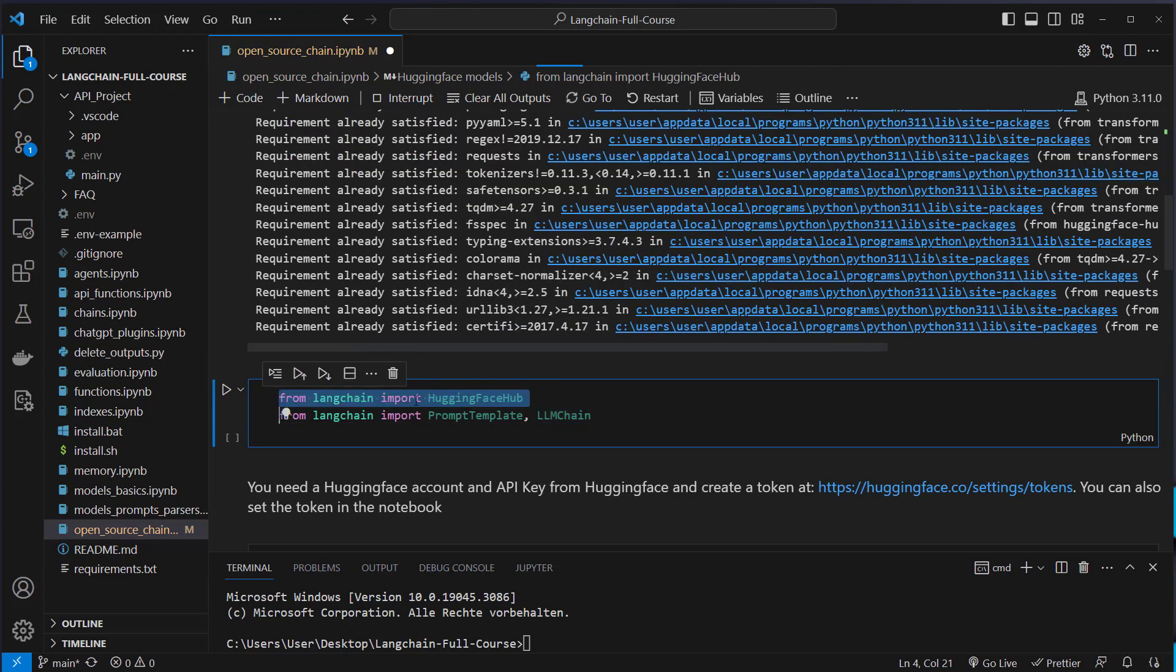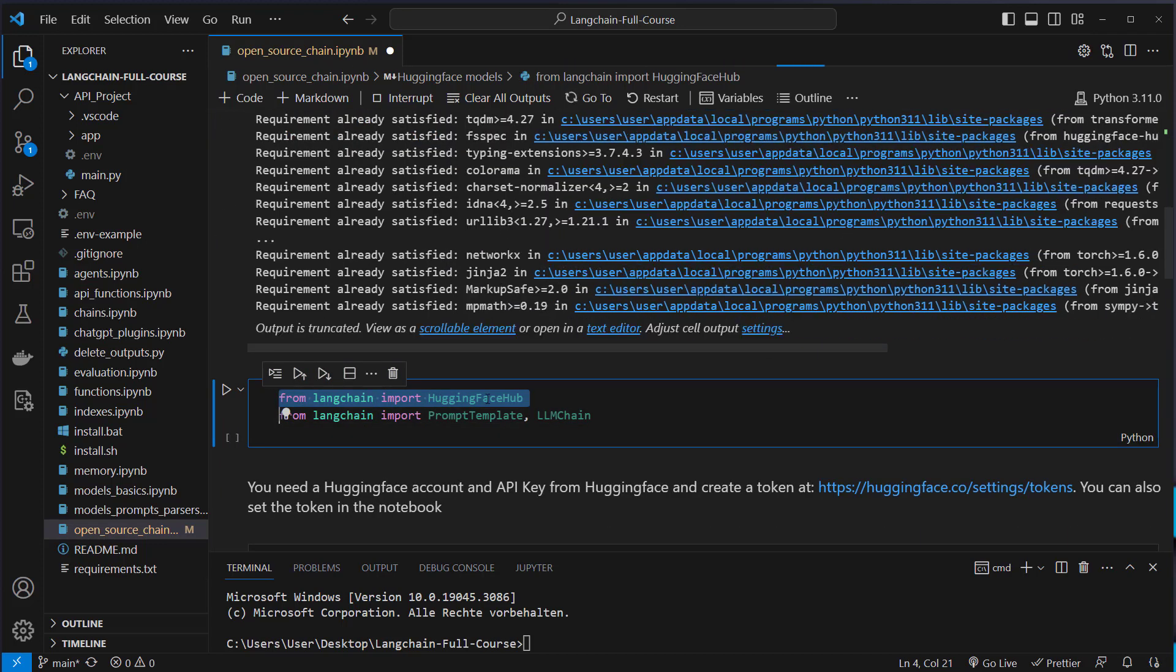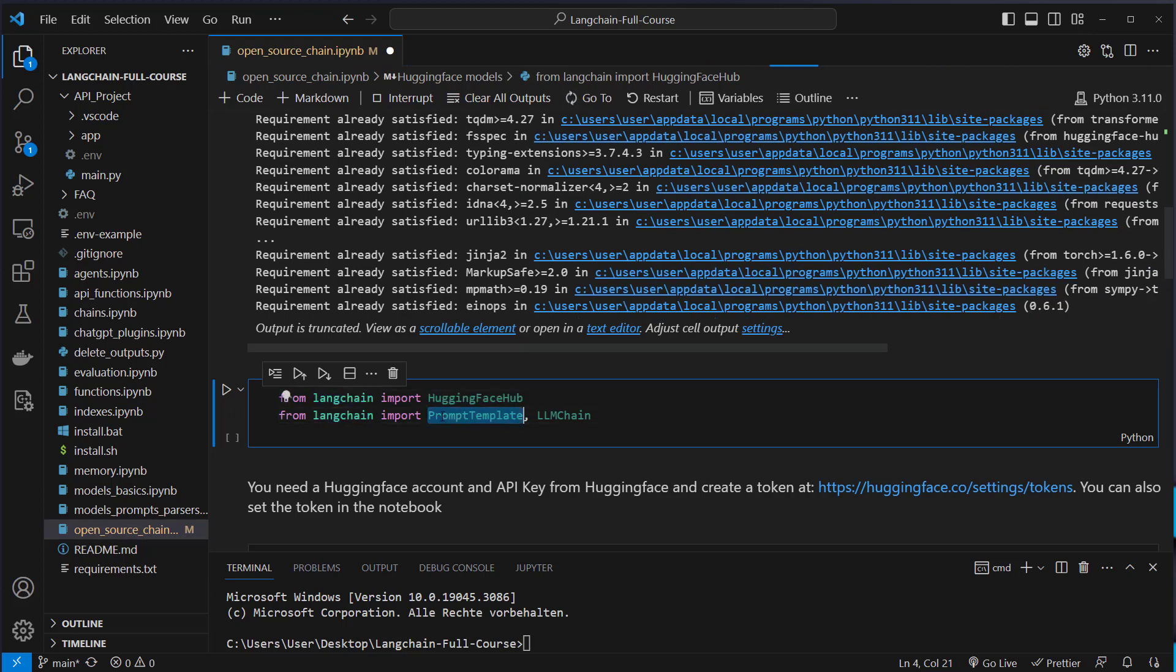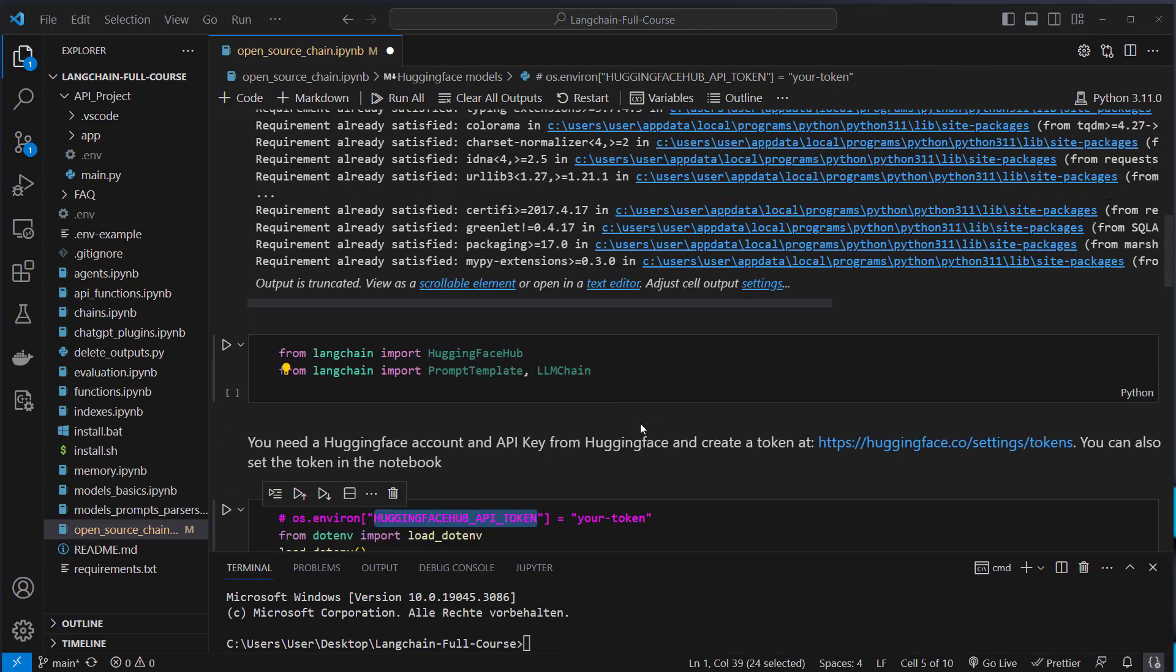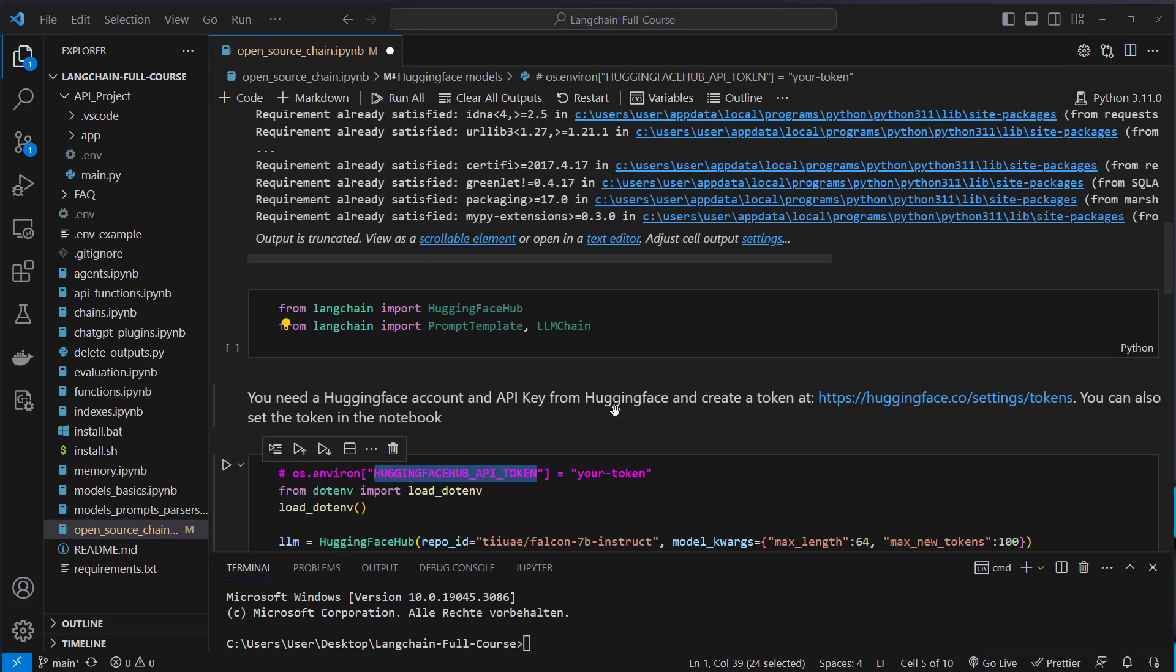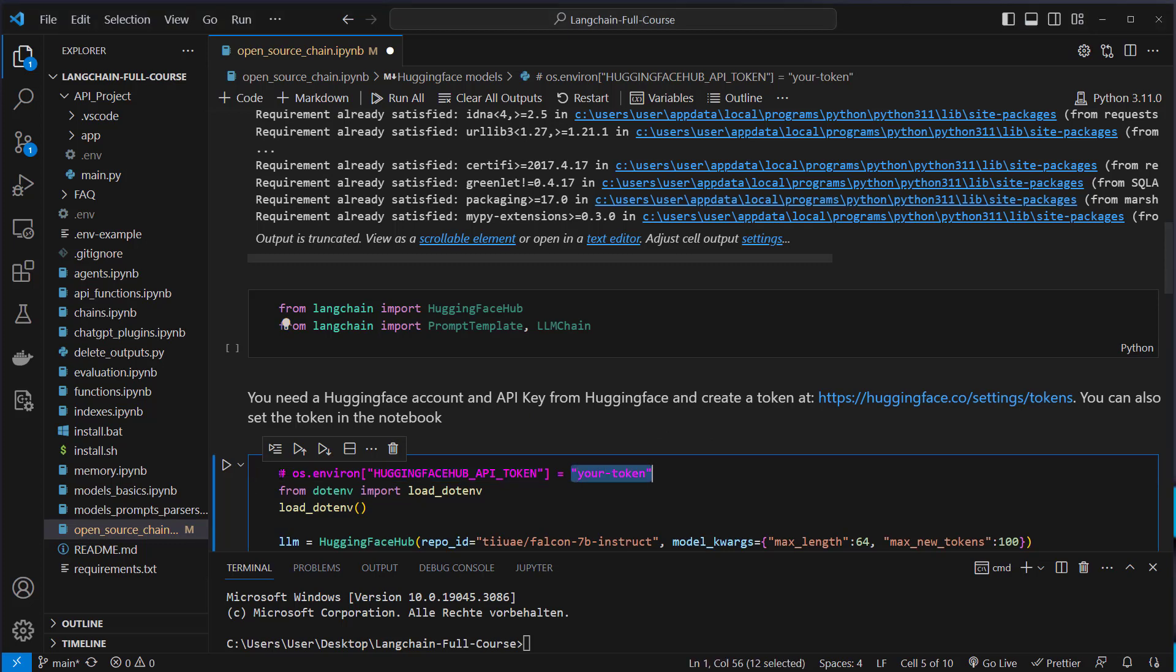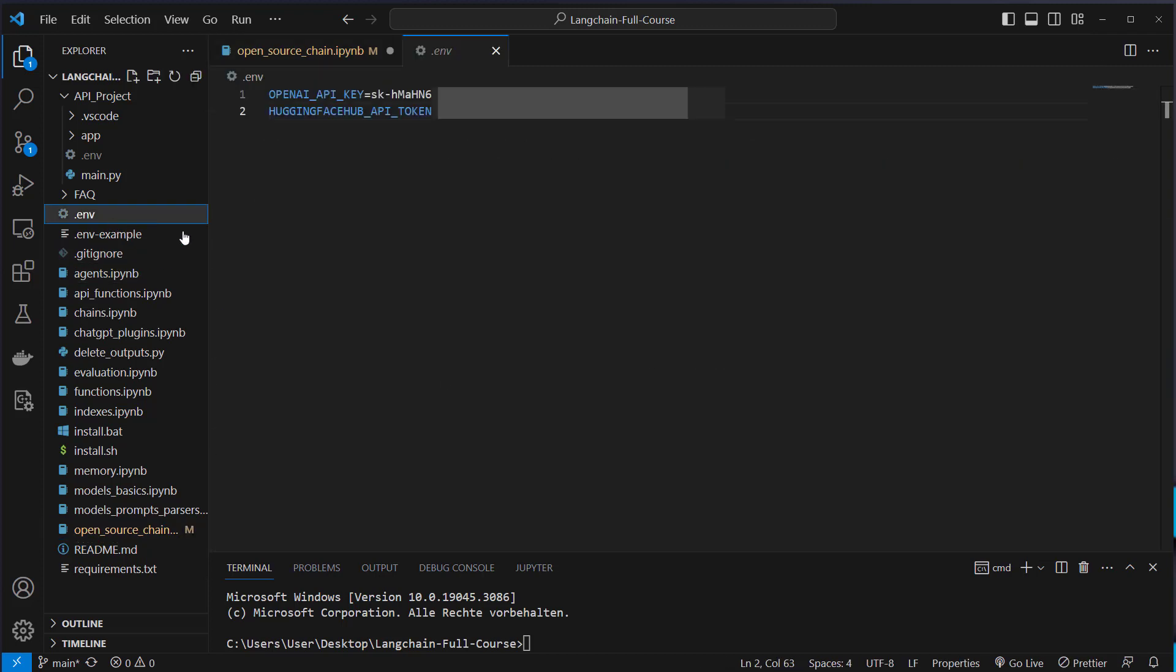And after installing the packages, we have to import the HuggingFaceHub class from LangChain. And we also have to import the prompt template and the llmchain class. So after importing the classes here, we have to set the API key for HuggingFace. You can do it just in your code. And you have to paste your token here, uncomment this line.